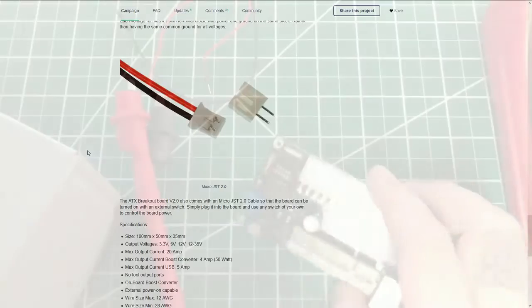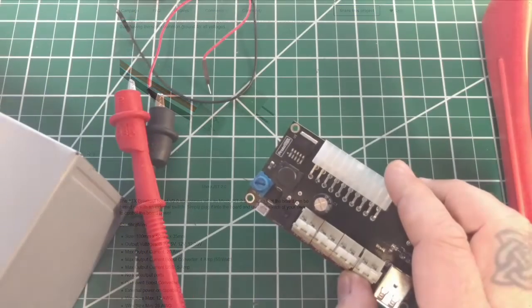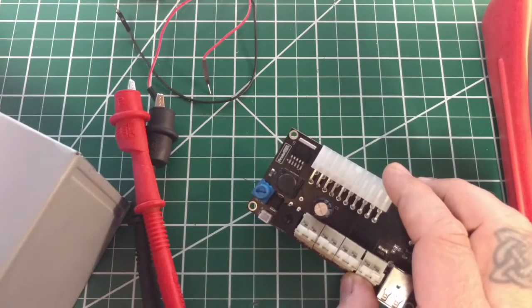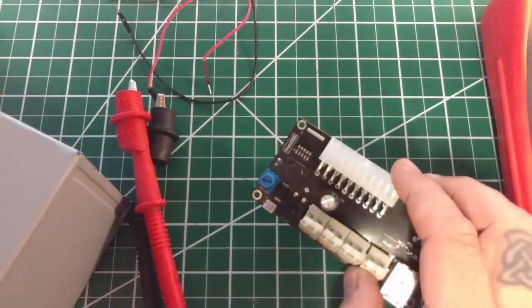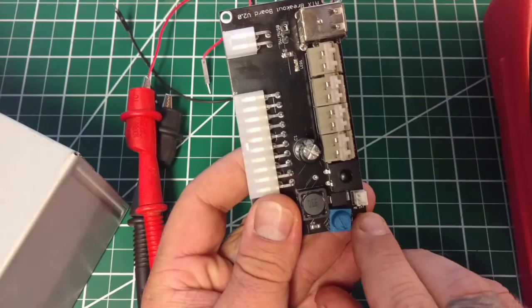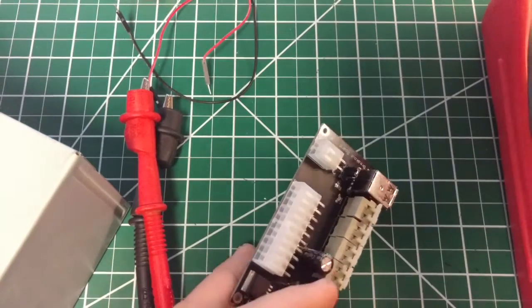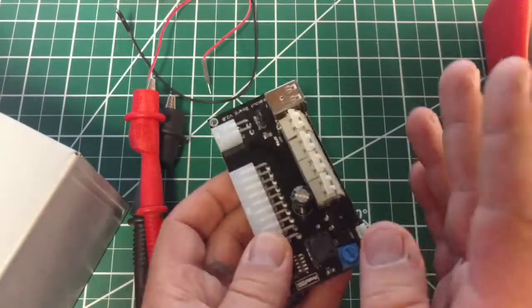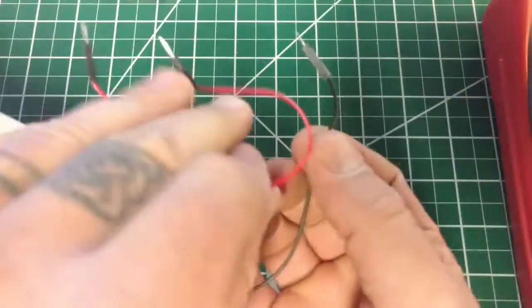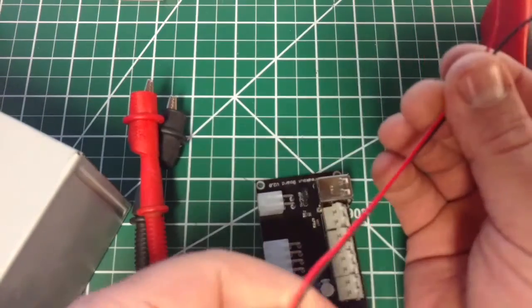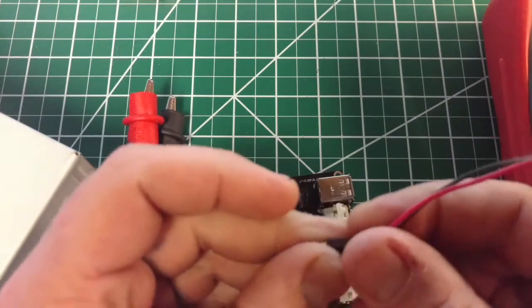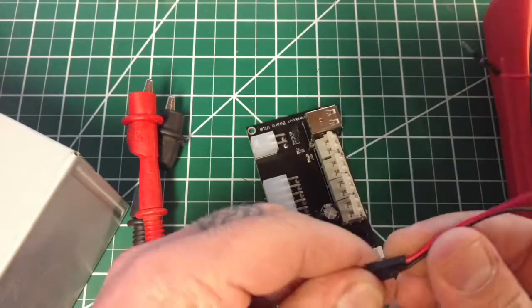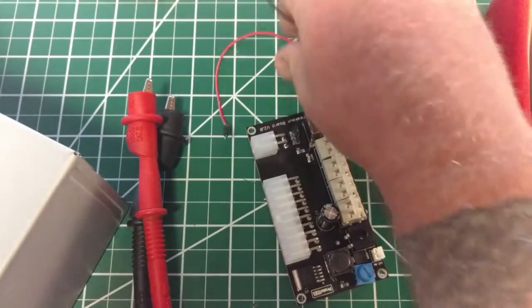He even includes one of these power switch adapters now. I took mine off and set it over here somewhere in all my junk. It plugs in right there and just comes out to two wires, goes to a little connector like one of the JST connectors, a little white connector, so you can have an external power switch.